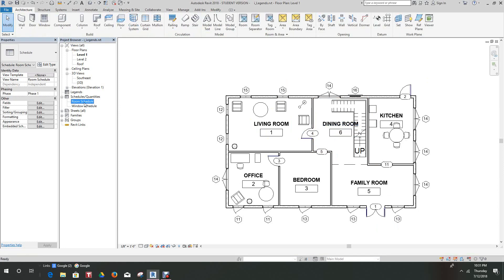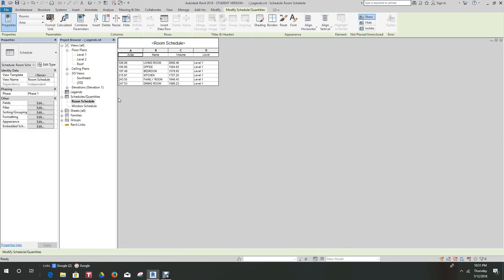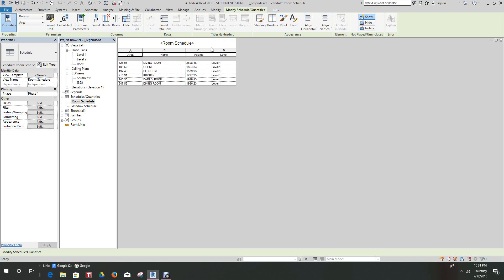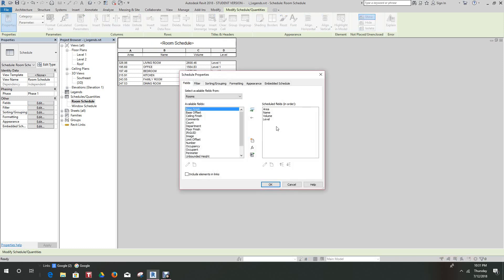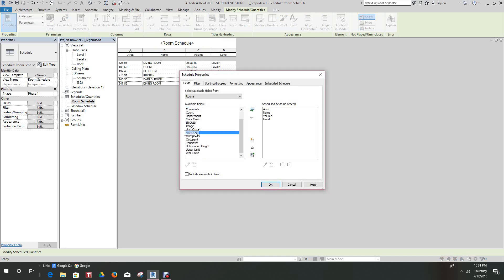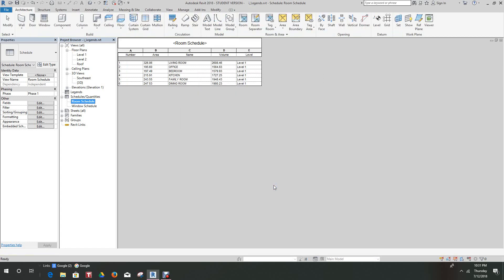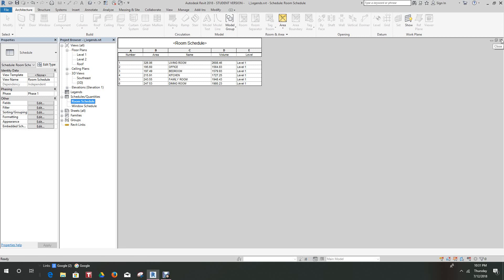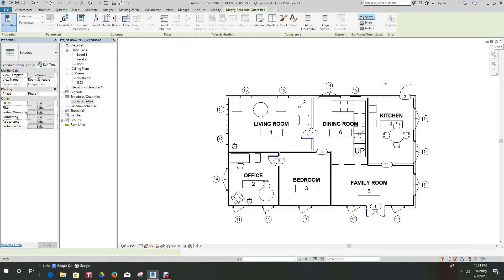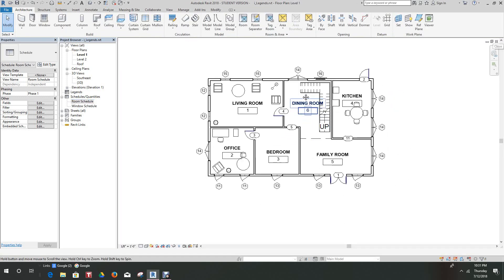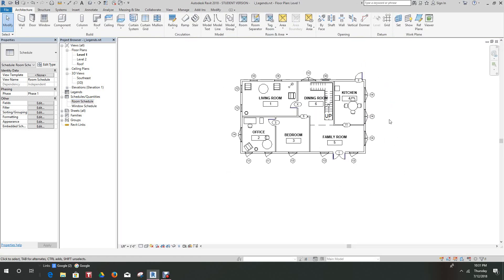Now as you'll see, all of our rooms have appeared in the schedule with the names. So we look at our schedule and there are our room names, our volumes, and our levels. Let's go back to our fields and let's add Room Number. We'll move this up and let's say OK. There's our room areas, names, volumes, and levels.